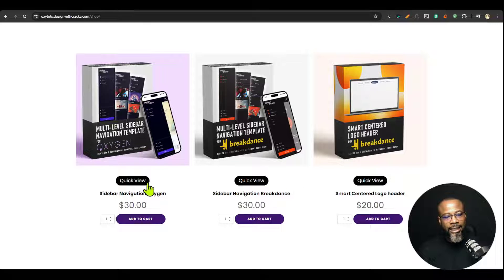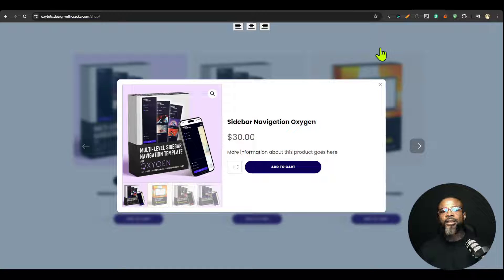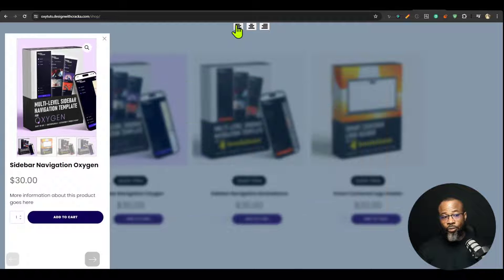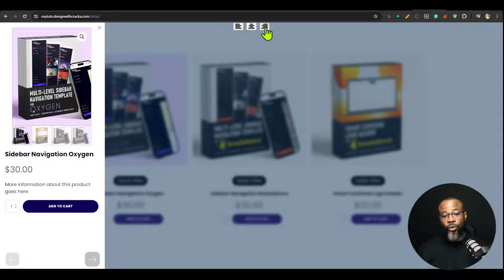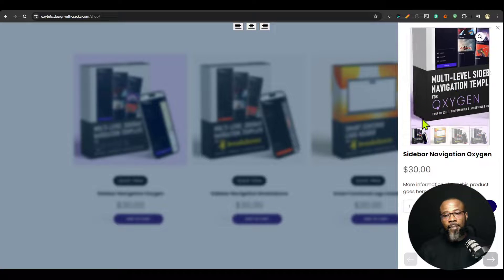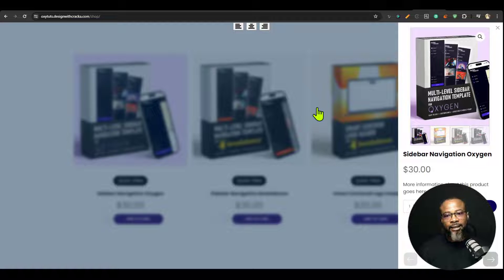I'm going to go ahead and click this button and you're going to see what it looks like. This is the default center view. You could dock it to the right or to the left, but these buttons here are not part of the component — they're just for demonstration purposes. The settings to set it to the right or left are in the code block.